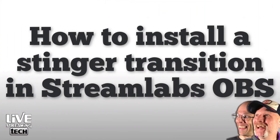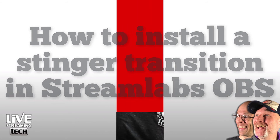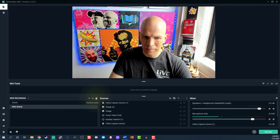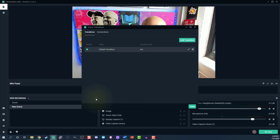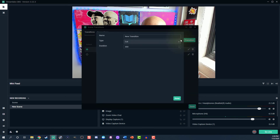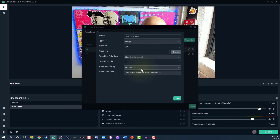How do you install a Stinger in Streamlabs OBS? Let's get behind Streamlabs OBS. You're gonna click the cog icon above the Scenes menu, then click Add Transition. You can name it in the next part, then select Stinger from the dropdown menu. Select Browse, find your Stinger file, and click OK.